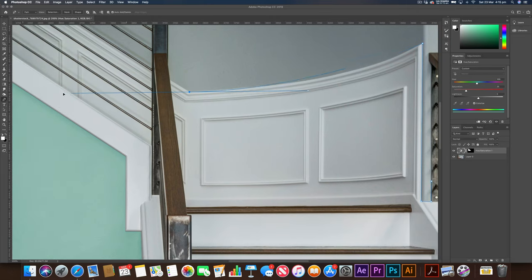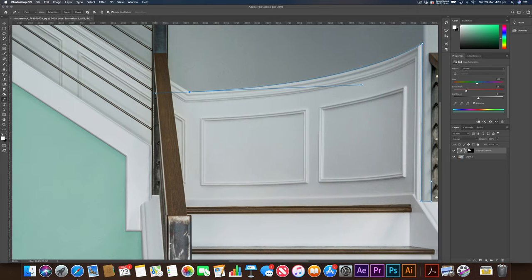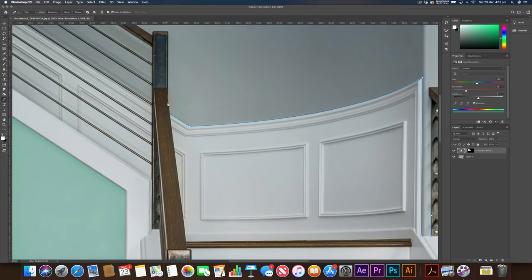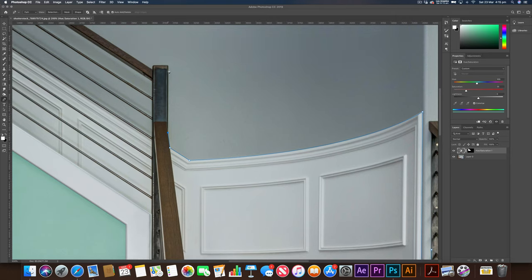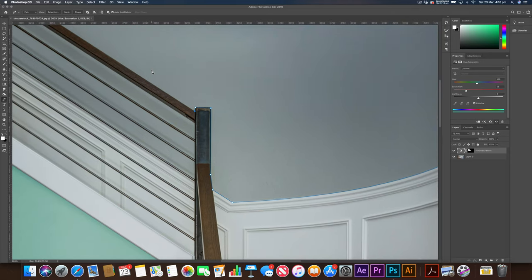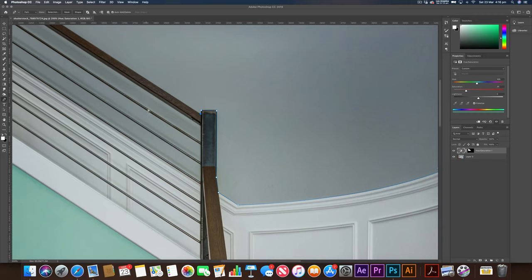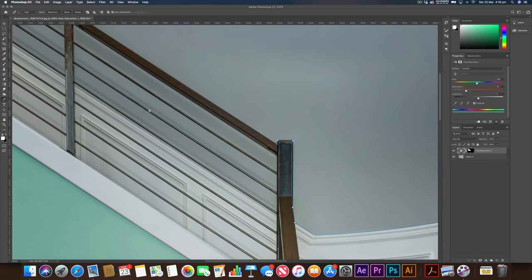Just try and get this curve right. Great. And I'm just holding option to move my anchor point. I'm hoping you already know how to use the pen tool, so this should come quite easy for you. And you can see I'm just going around the banister for now because we're going to get these isolated separately.